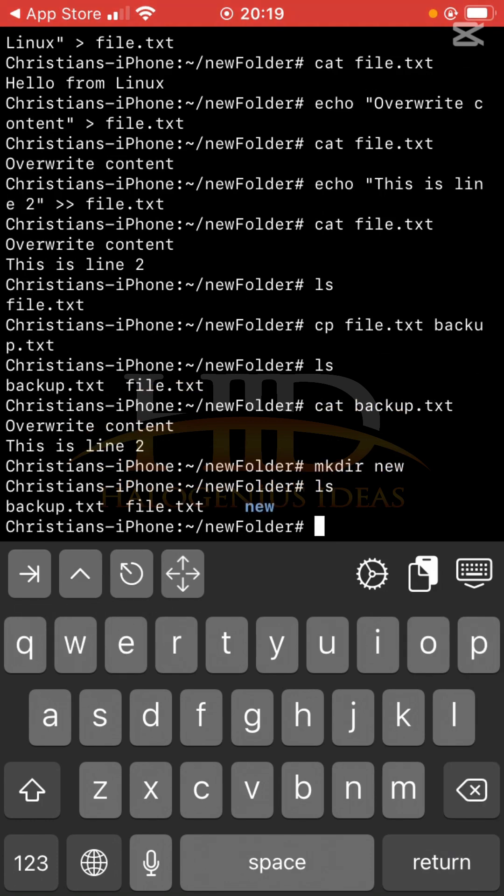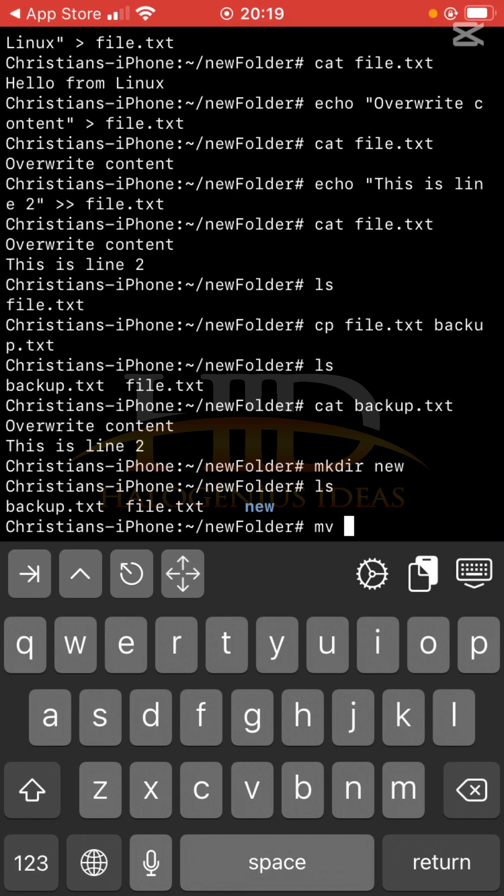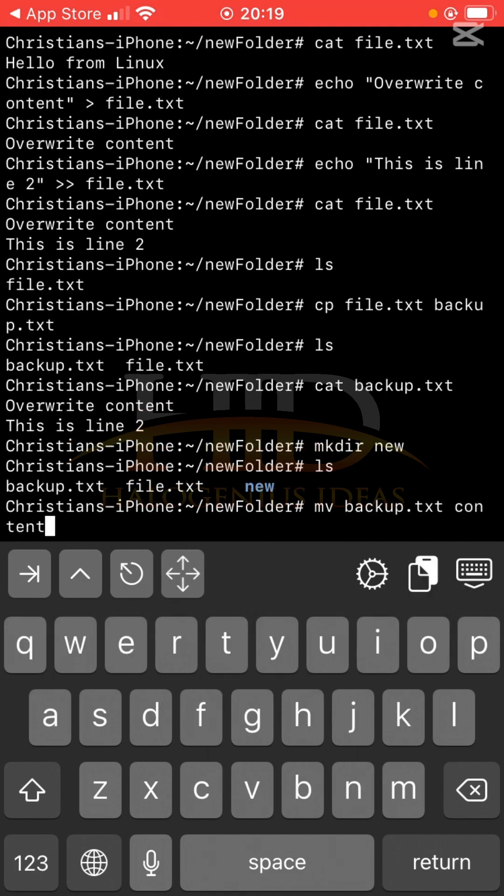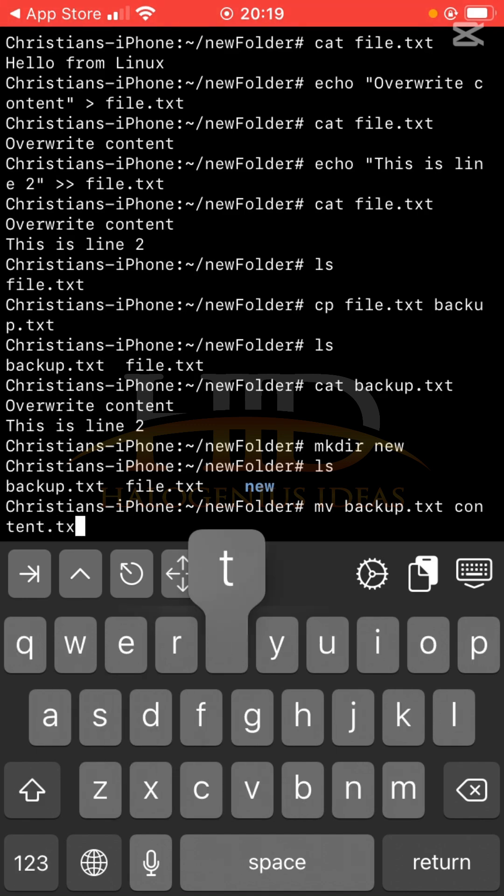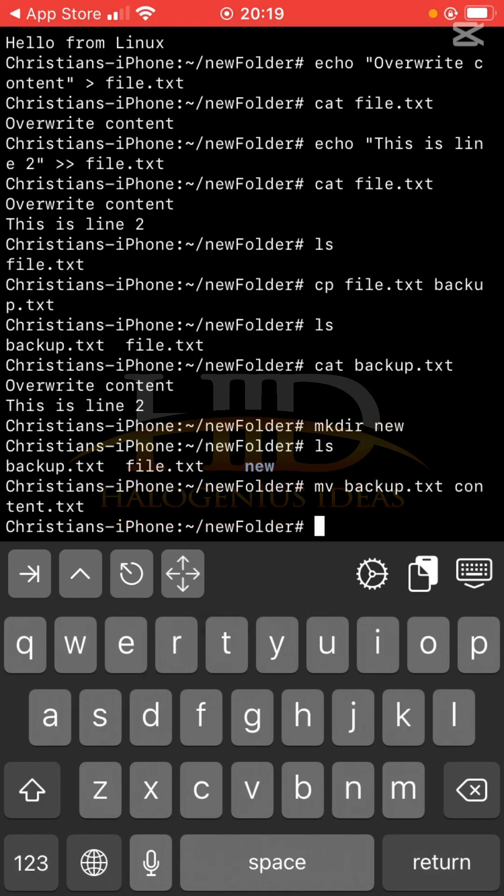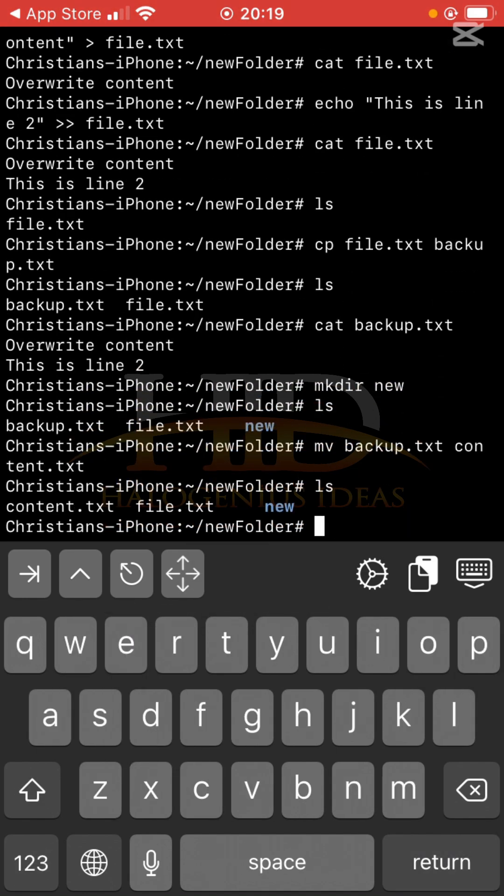So the first one I'm going to be doing is to rename this file first. Instead of having backup.txt, let me just have content.txt. So I can use mv, then the initial name backup.txt, then I'll call it content.txt. Ls, now you see that I'm not having backup.txt anymore, now I'm having content.txt.